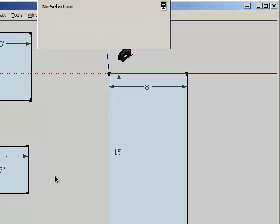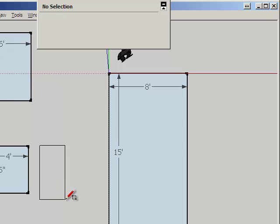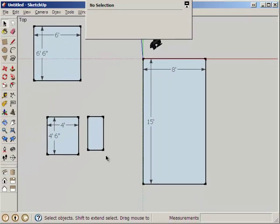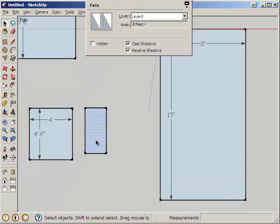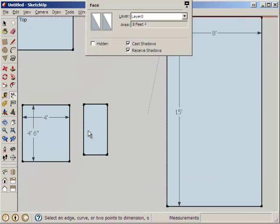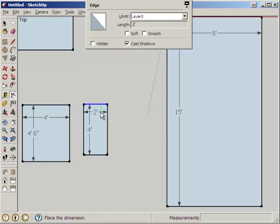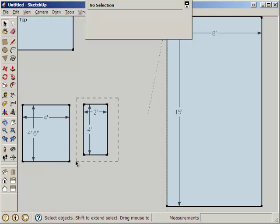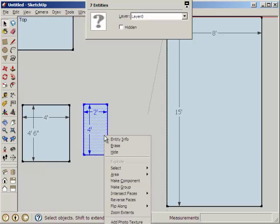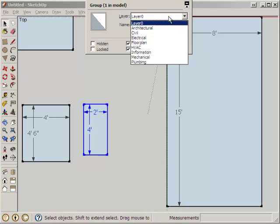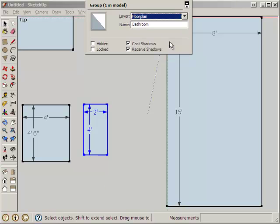We have a bathroom which is 4 feet by 2 feet. Let's call it 2 feet by 4 feet. That's our bathroom. Right click, make a group. Bathroom. The layer is in Floor Plan.